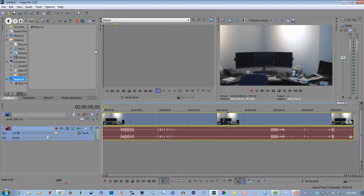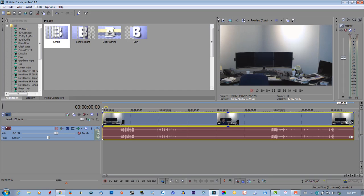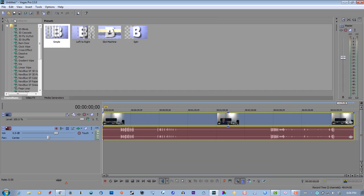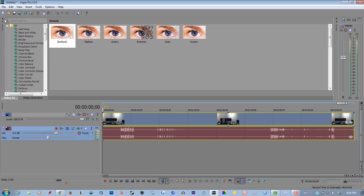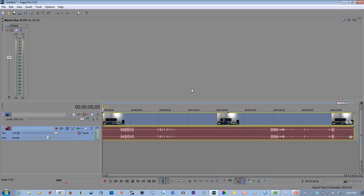You click that window and it closes — everything closes and you don't know what you did. It's happened to me a few times in Sony Vegas when I was doing video editing — I clicked on something and it all went haywire.